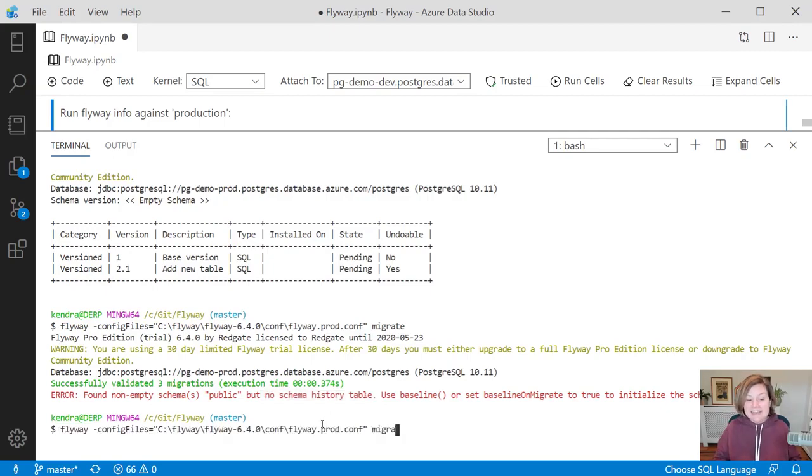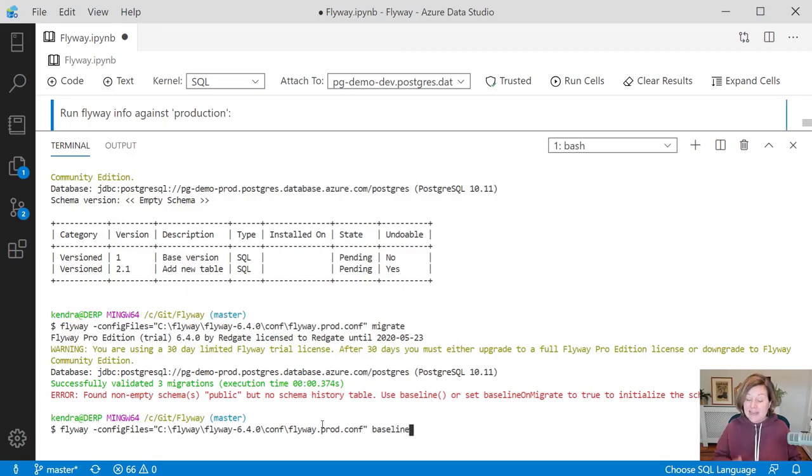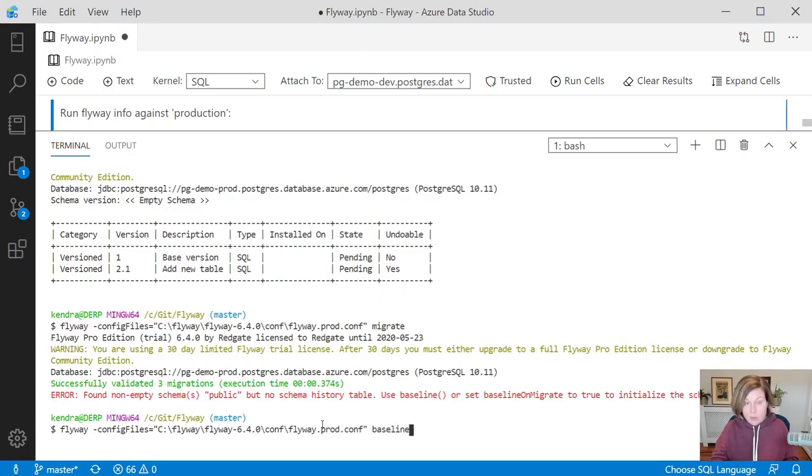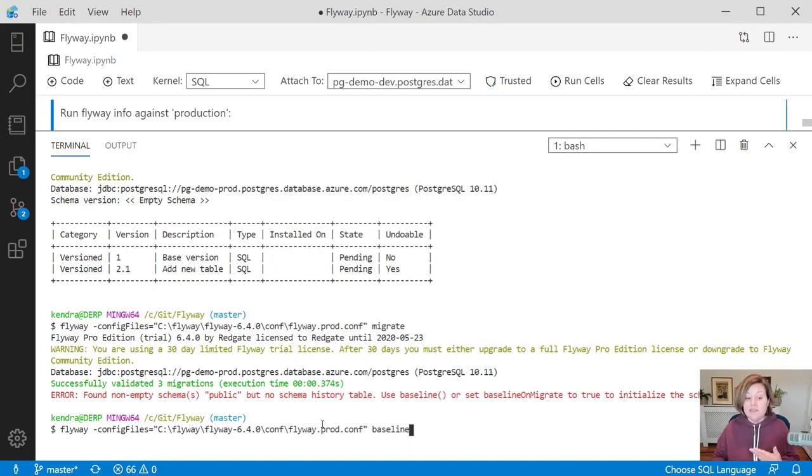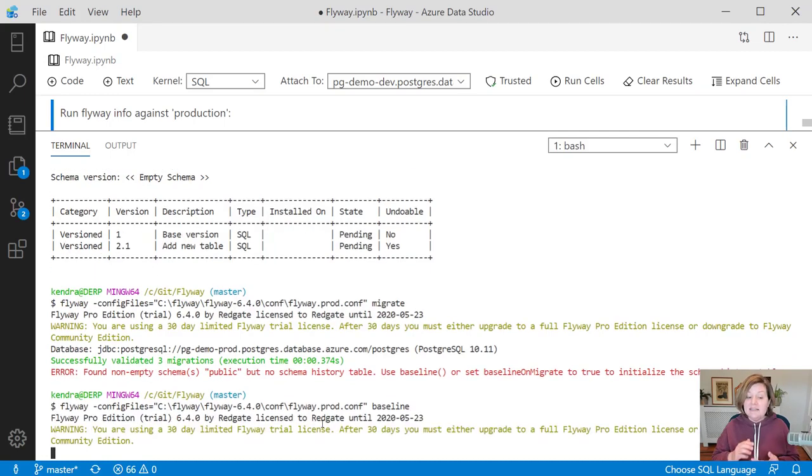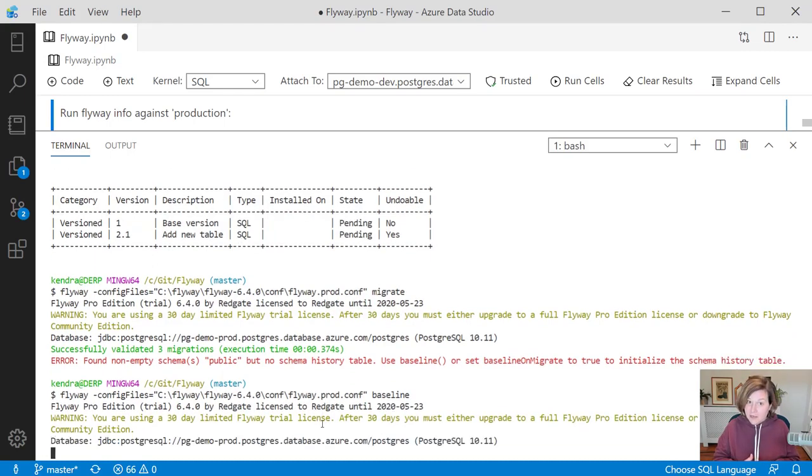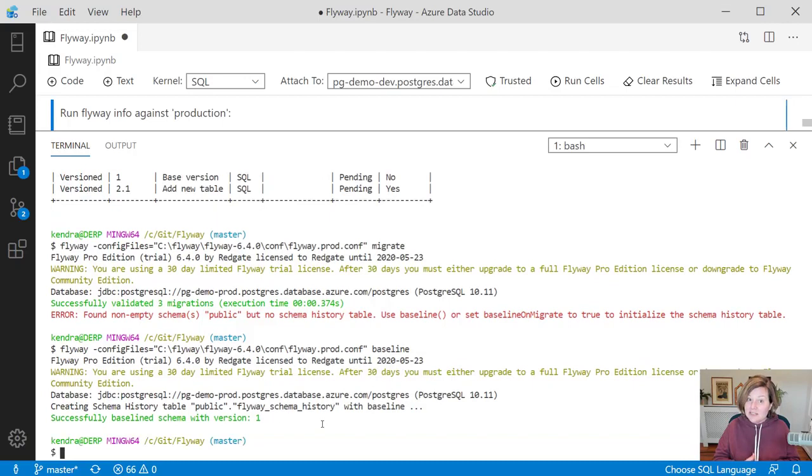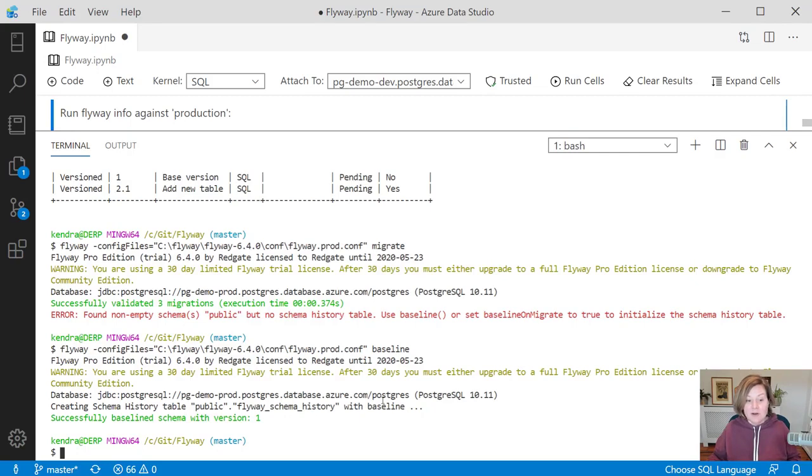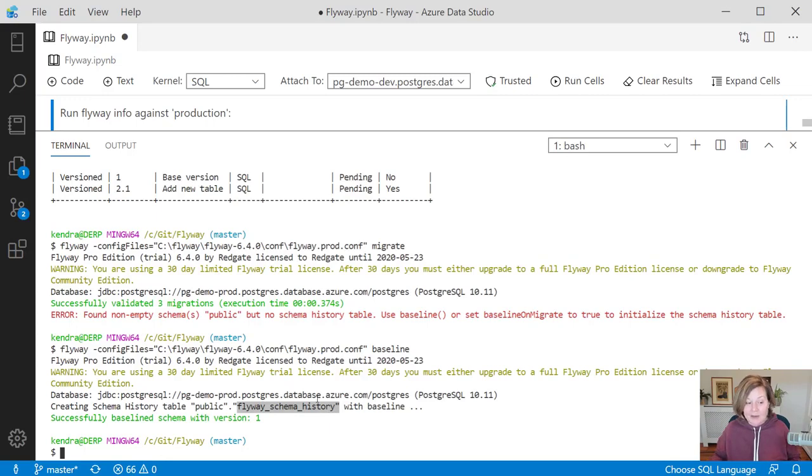When starting against an existing production database, the baseline command says, okay, we are starting from this point forward. We are, the objects in this database, they exist now and we are going to build upon them. And this lets flyway know that it shouldn't run that base version script against this target environment. It says, okay, we've run our baseline. And it creates the flyway schema history table so that now it can track.